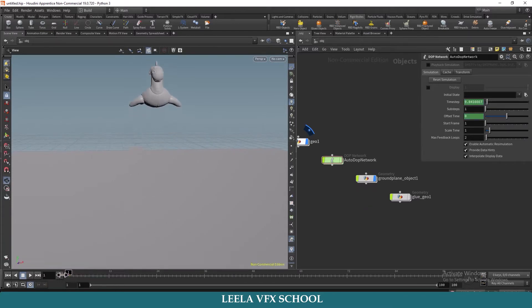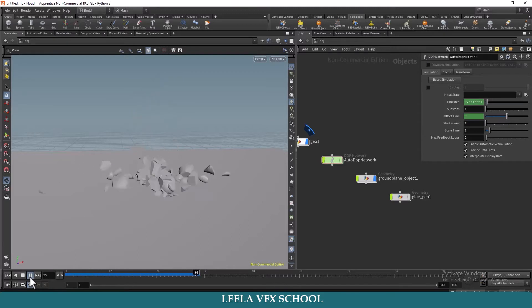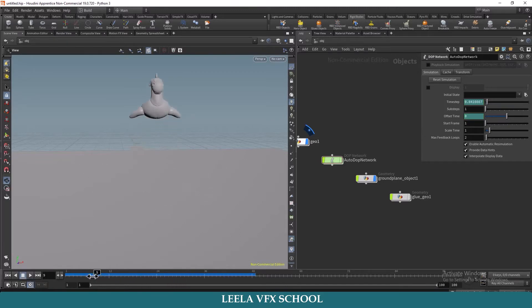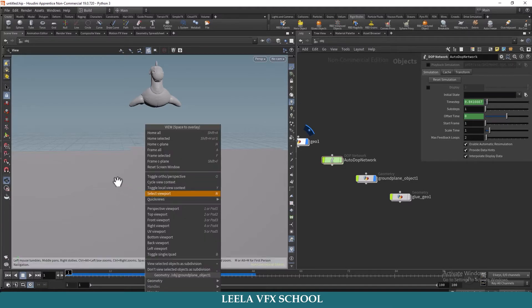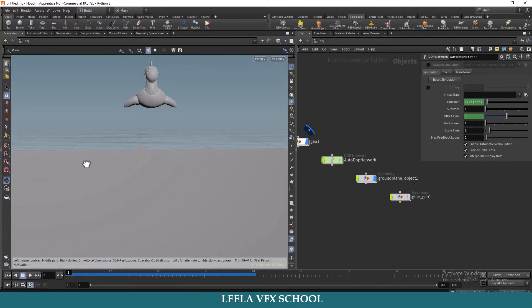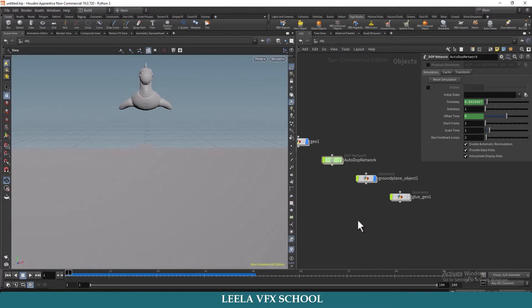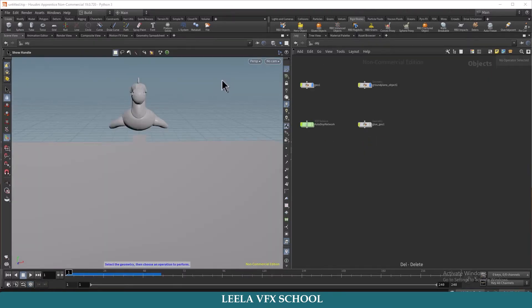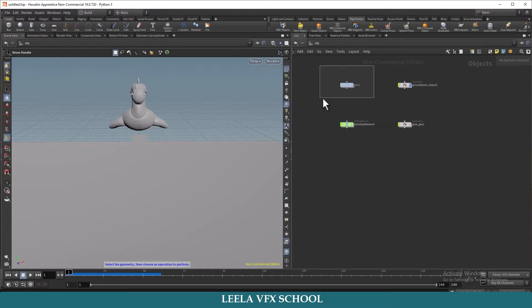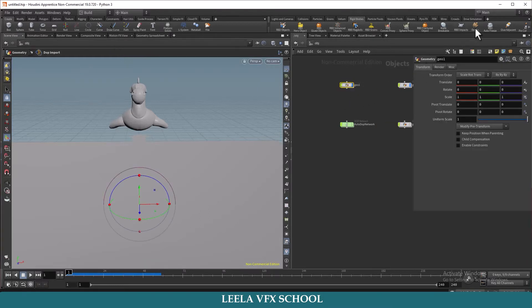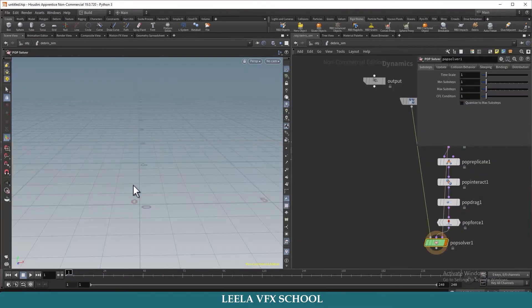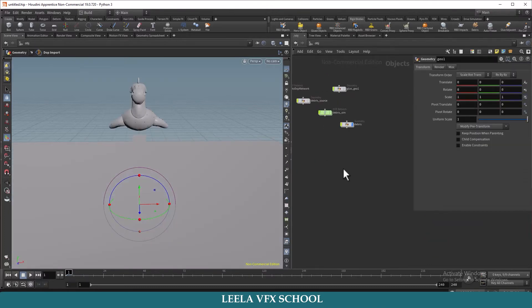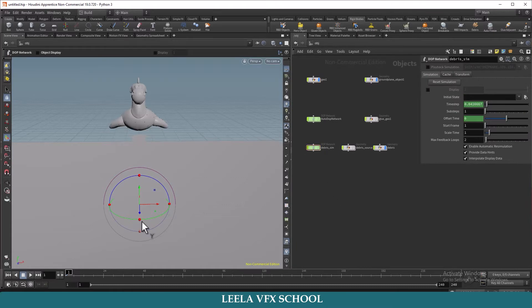Go to the first frame and check the simulation. Now, if you want to add debris to the geometry, we can go to Rigid Bodies. There is an option called Debris — select the geometry and click on the Debris option. Now we are getting debris. Hit play and check.